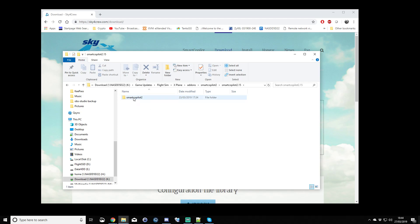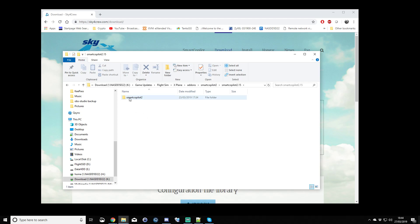As you can see, there's another folder in there called Smart Copilot 2. So, that was the first part, downloading and extracting the folder.